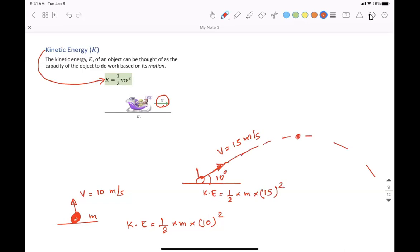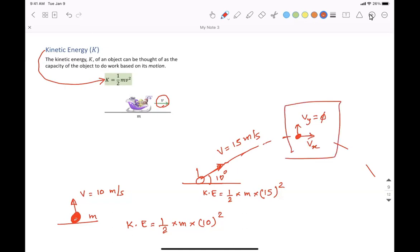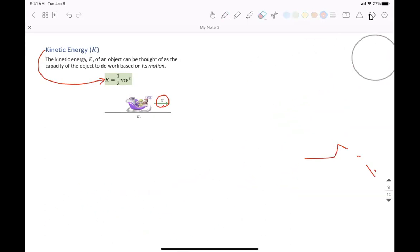Whenever the object is at maximum height, the Y component equals zero, but it still has the X component VX. If you are talking about the kinetic energy at the maximum height of this parabolic motion, and again at any location, how much is the kinetic energy? So the formula is still valid for projectile motions.